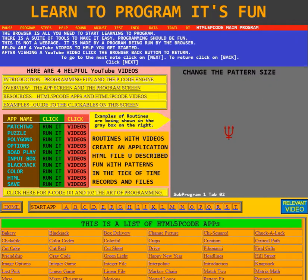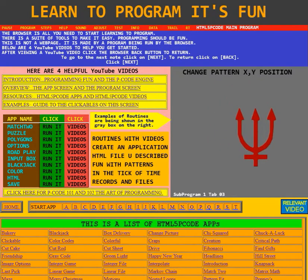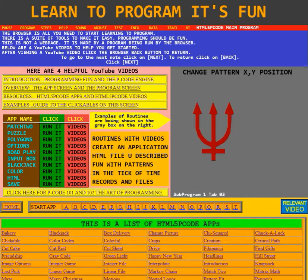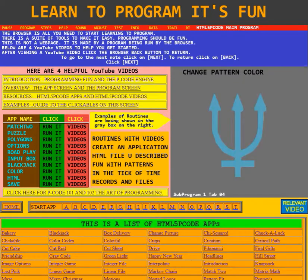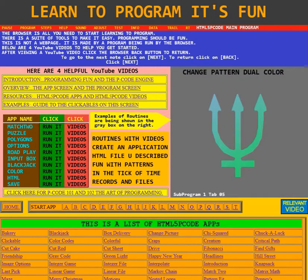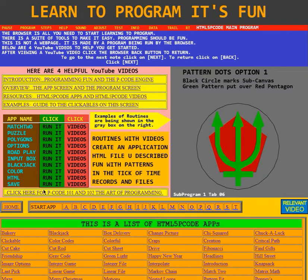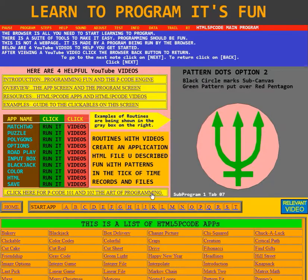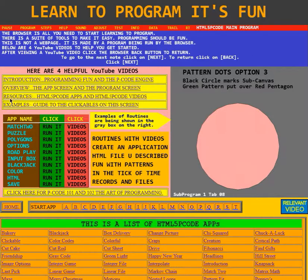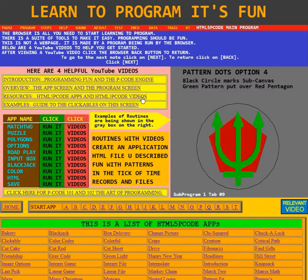There is a YouTube playlist for learning how to build routines called P-Code 101, and there is a YouTube playlist for learning how to design apps called P-Code 102. Right down here it says click here for P-Code 101 and 102: The Art of Programming. This is the end of the video about the resources, HTML5 P-Code apps, and HTML5 P-Code videos. Thank you.